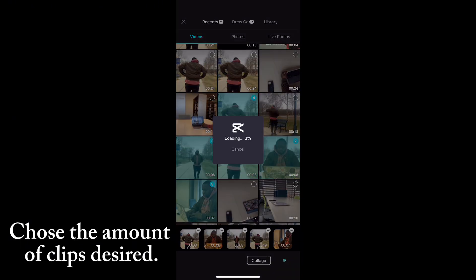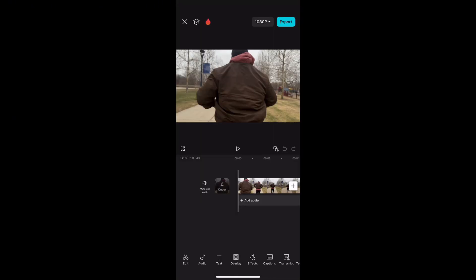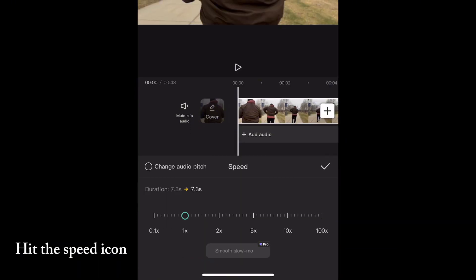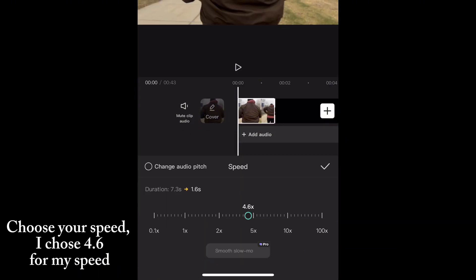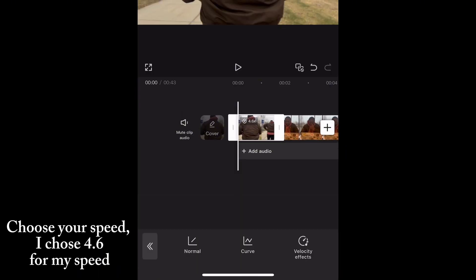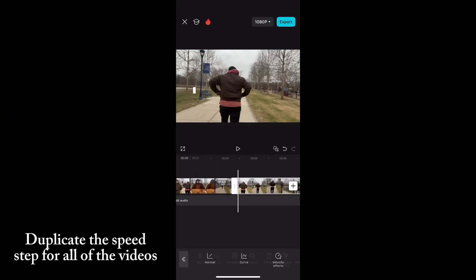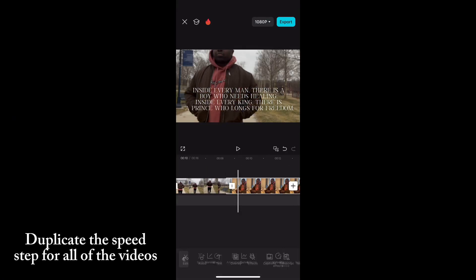I had five clips in mind. After that, go ahead and hit Speed and choose the speed that you want your video to be. Do that for each of the clips that you chose.